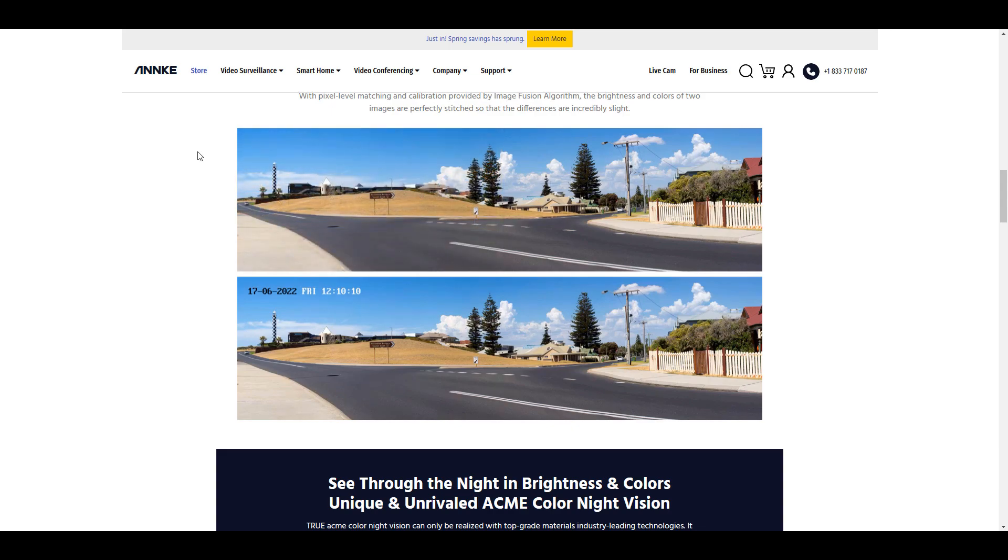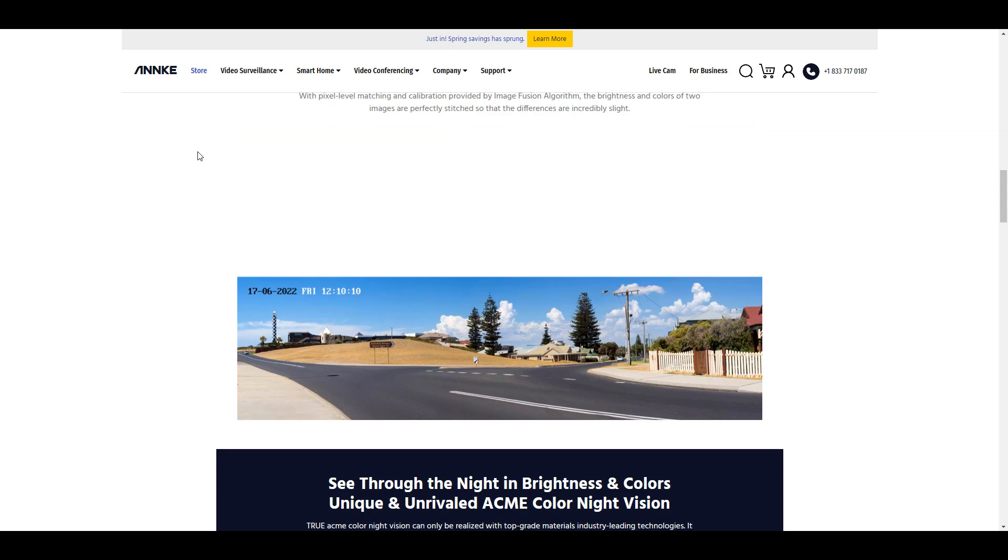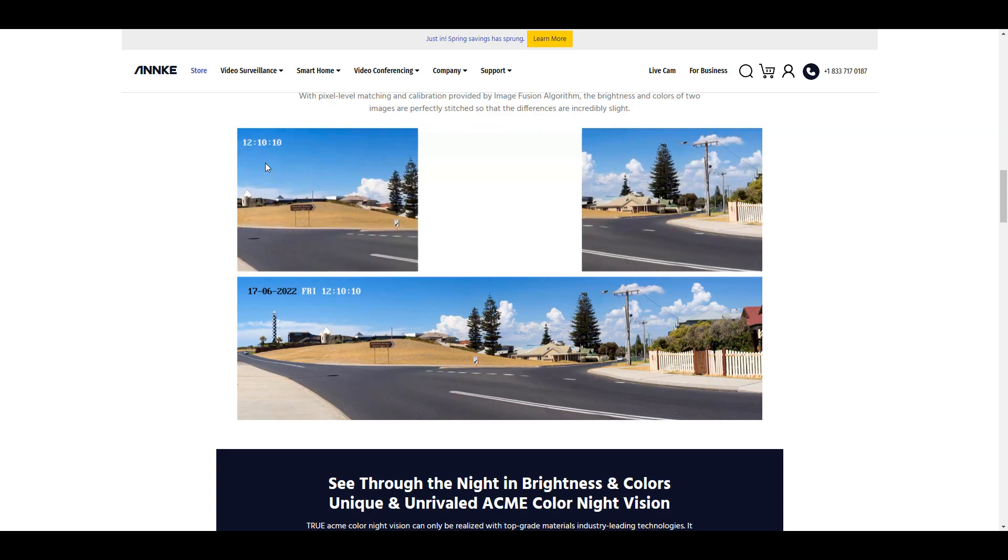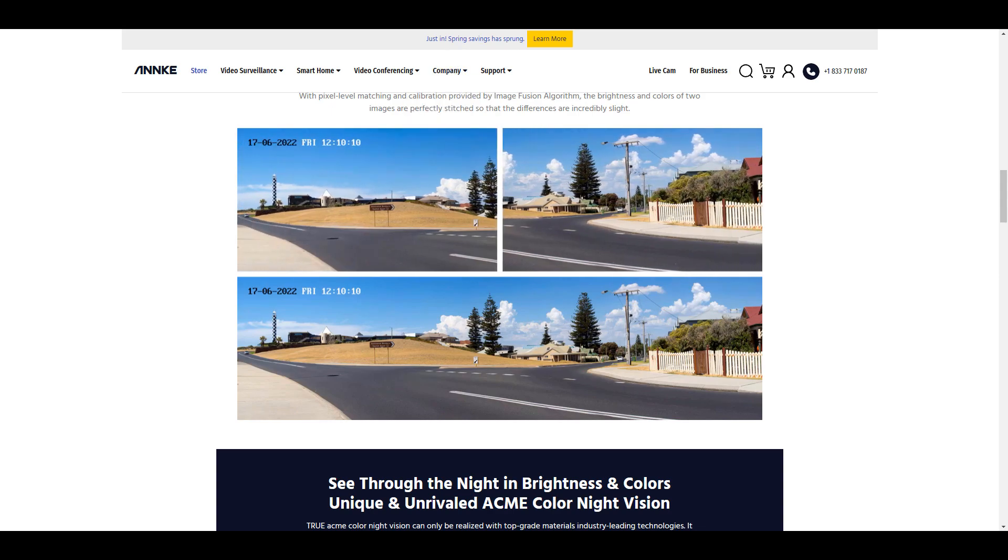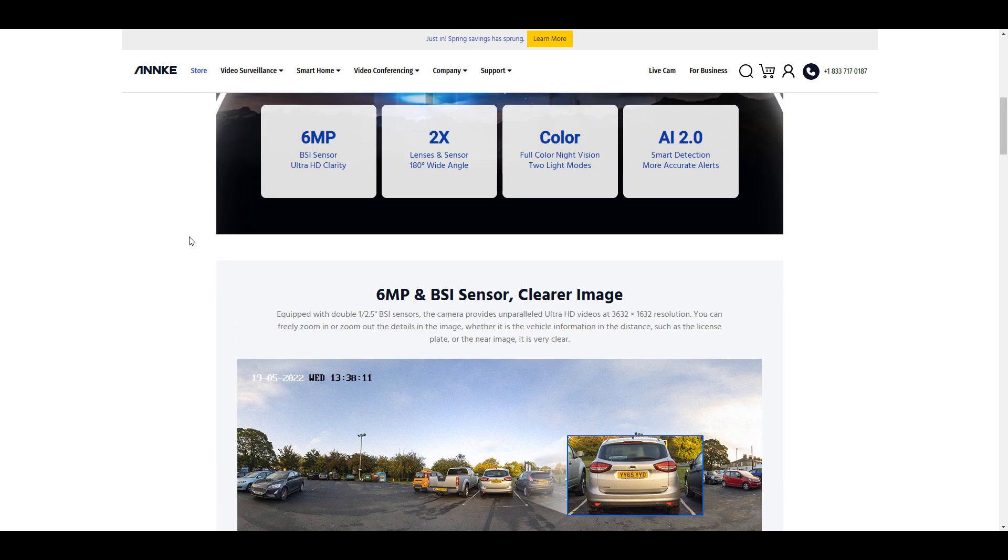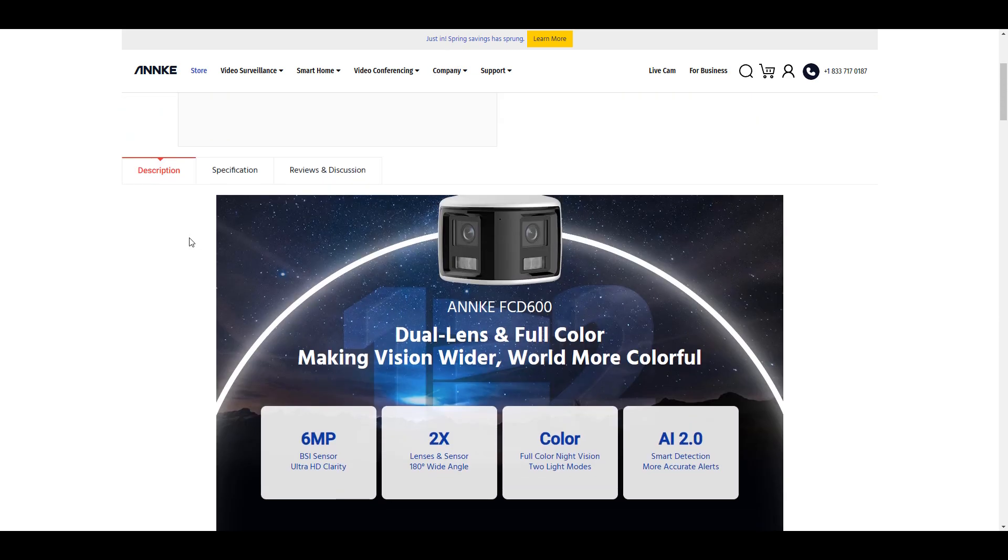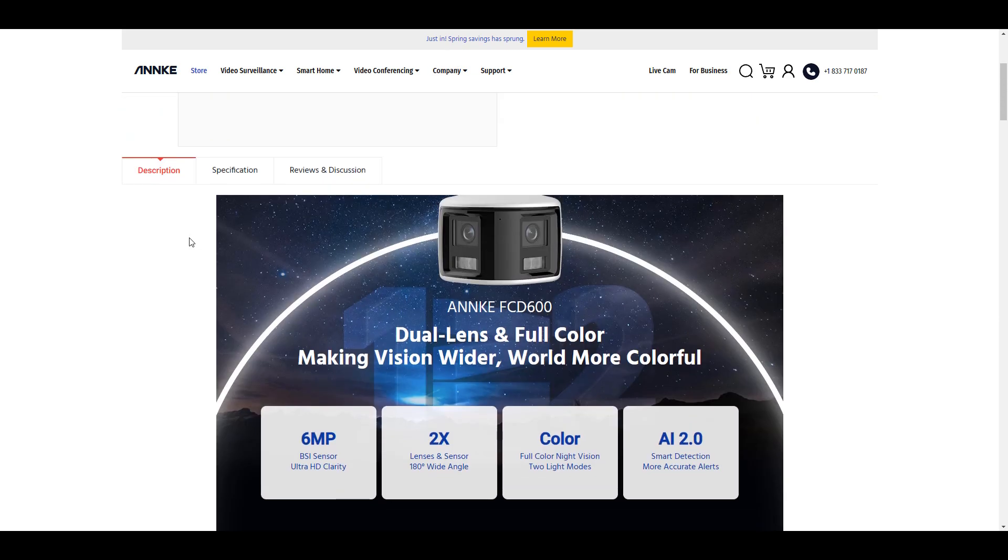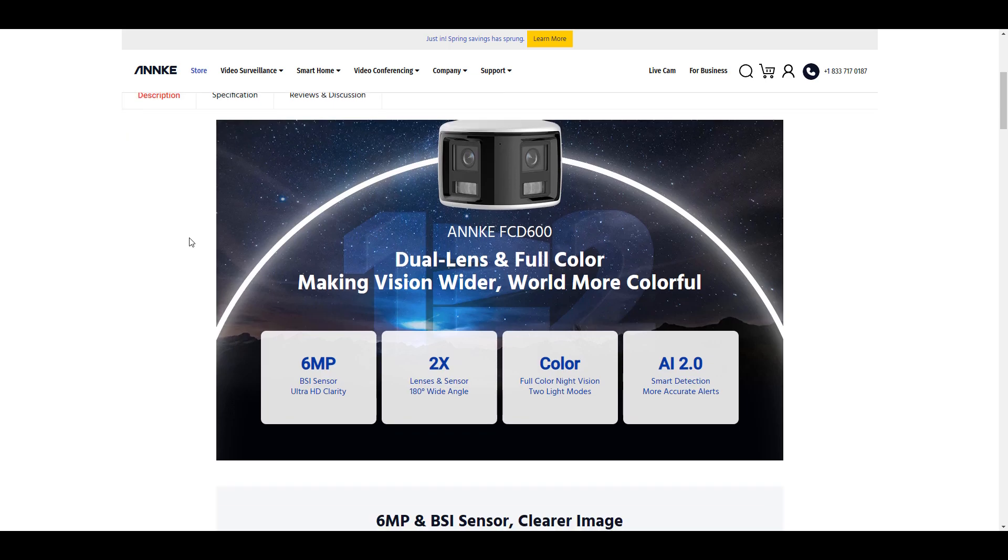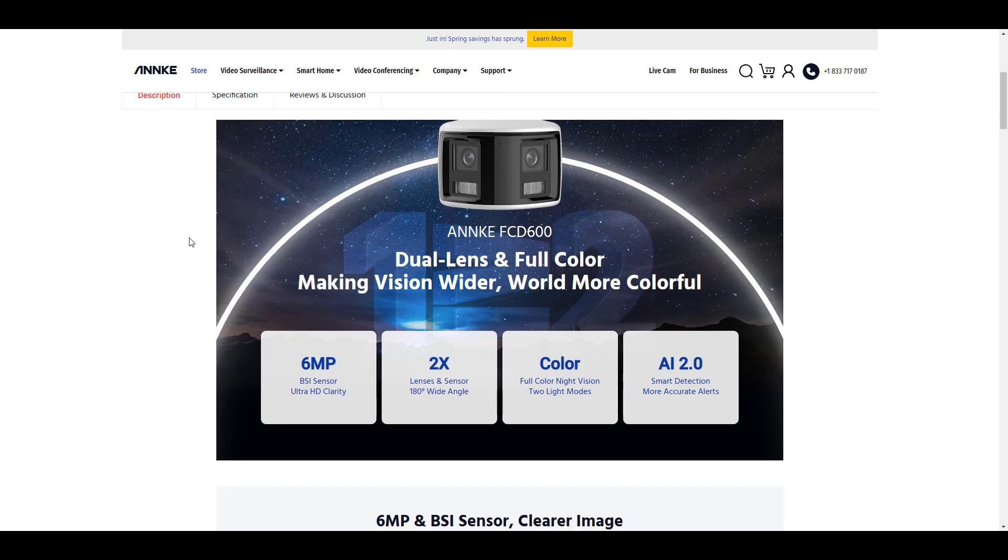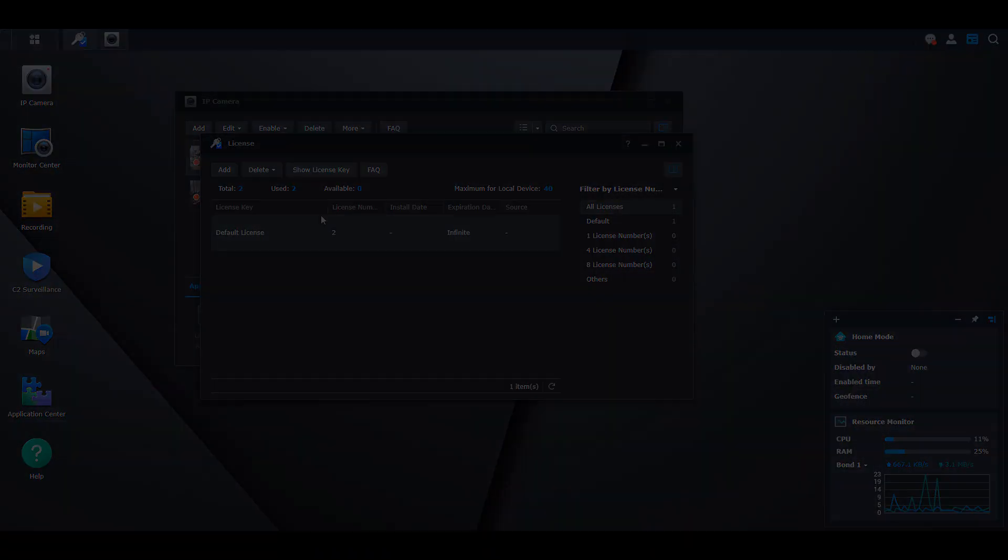If you place two of these around your house, you get the output of four cameras. That's how you can work around some licensing costs. You can't totally avoid them, but you can strategically place these to get the output of two cameras using one Synology Surveillance license instead of two.